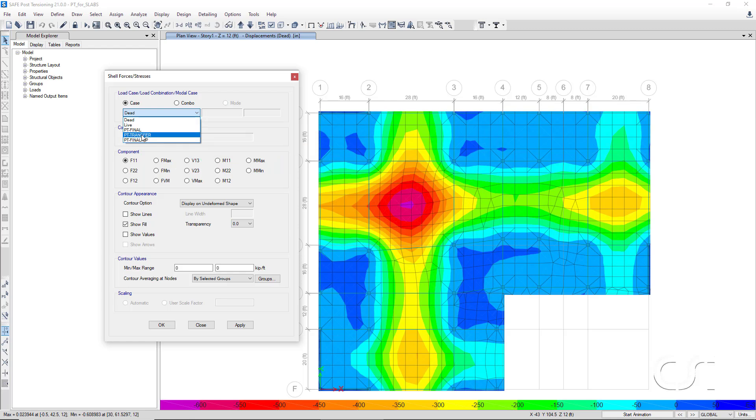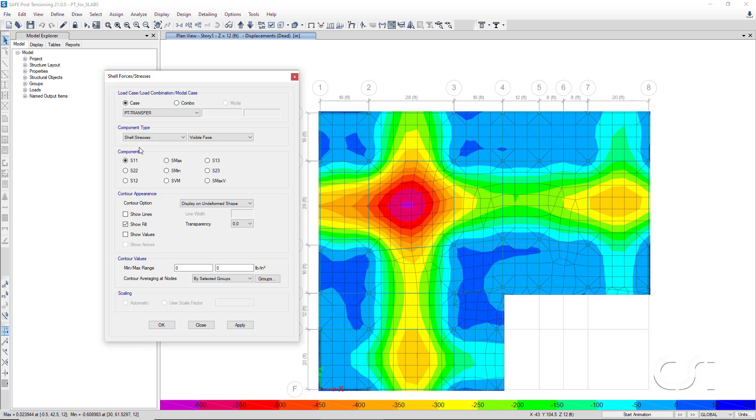Select the PT Transfer load case and then Shell Stresses, Top Face, and the S11 component.